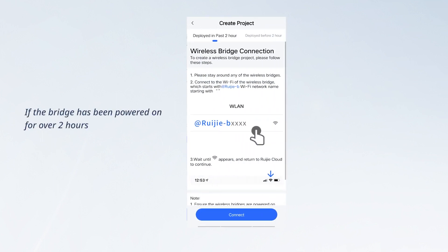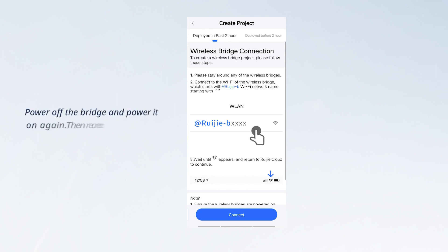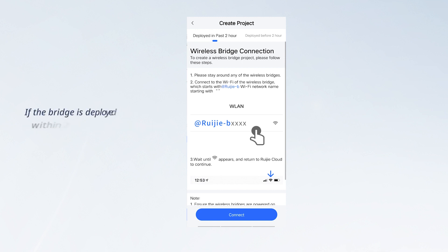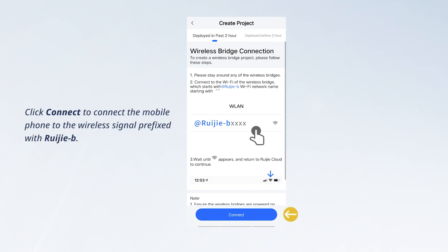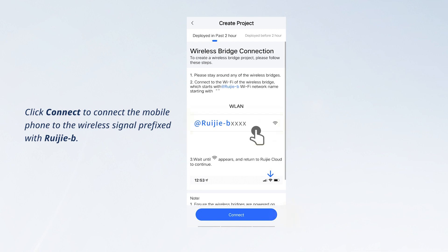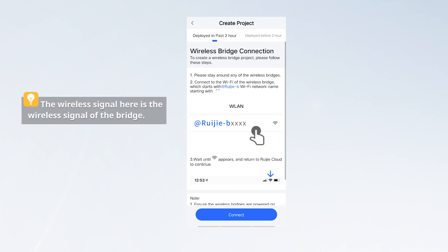If the bridge has been powered on for over 2 hours, the wireless signal is hidden. Power off the bridge and power it on again, then recreate the project. If the bridge is deployed within 2 hours, click connect to connect the mobile phone to the wireless signal prefixed with RueGerie. This wireless signal is the wireless signal of the bridge.